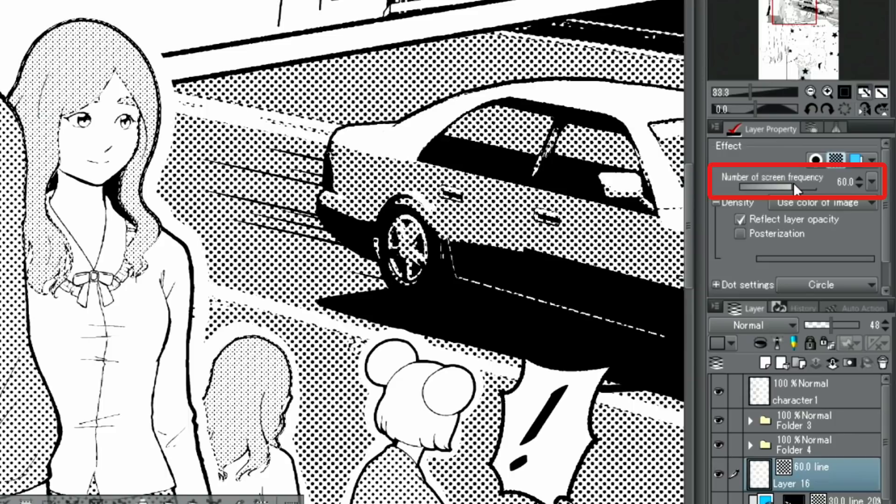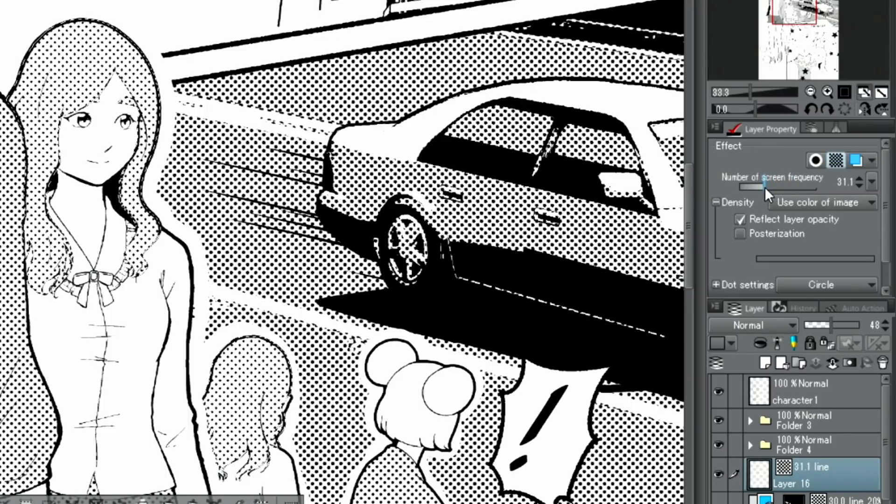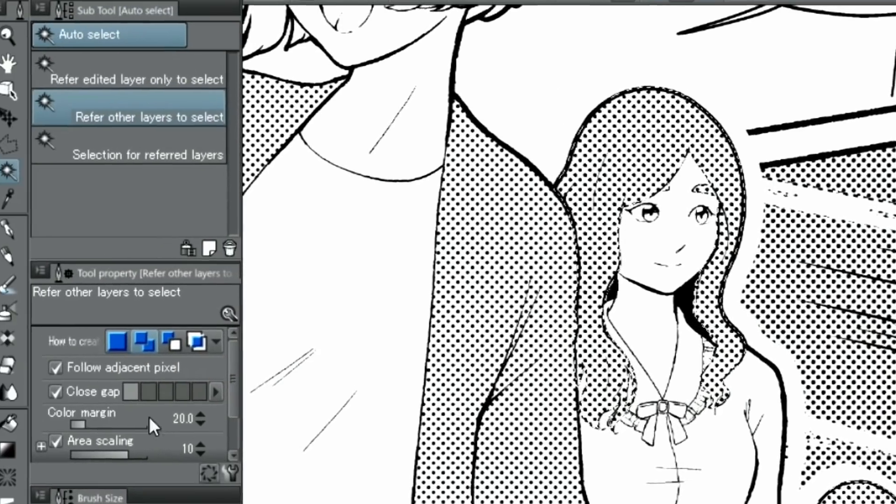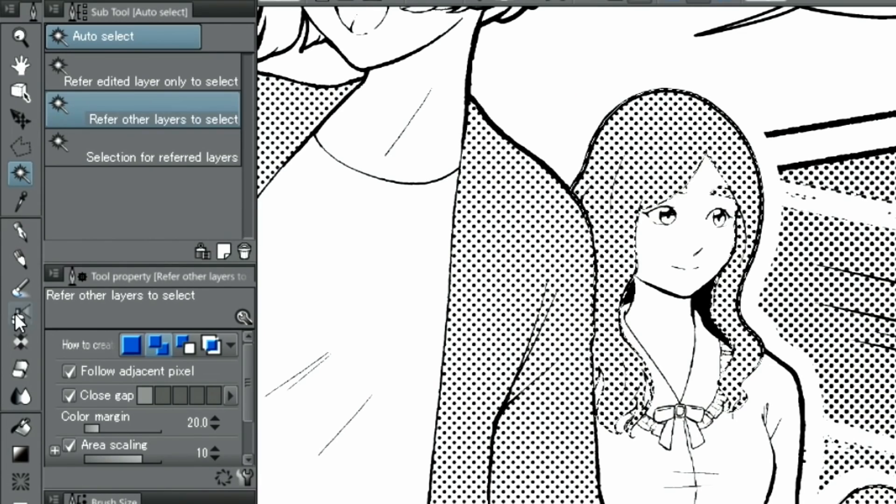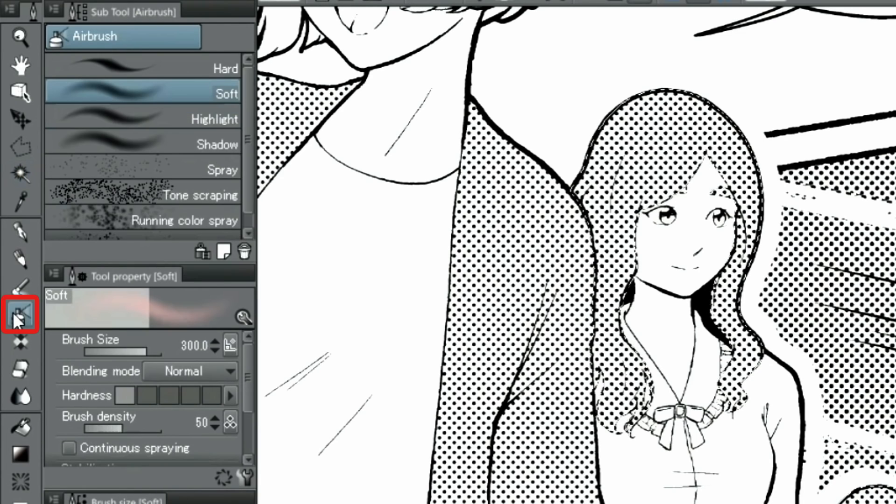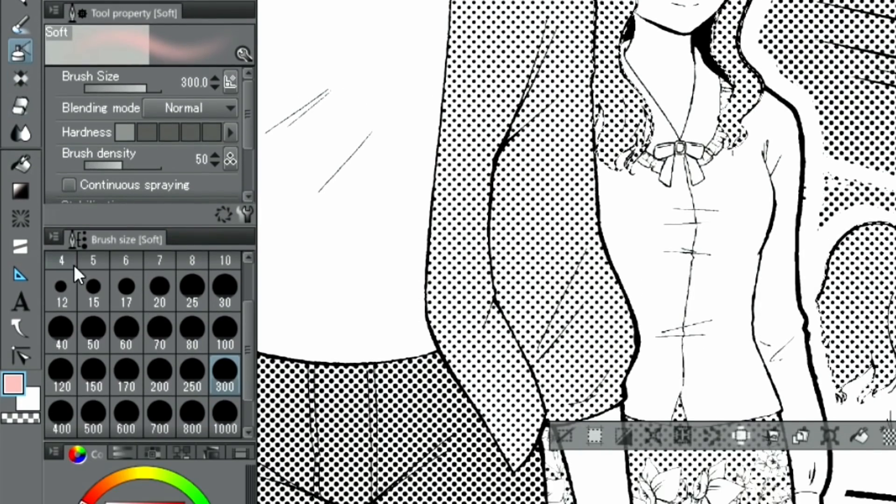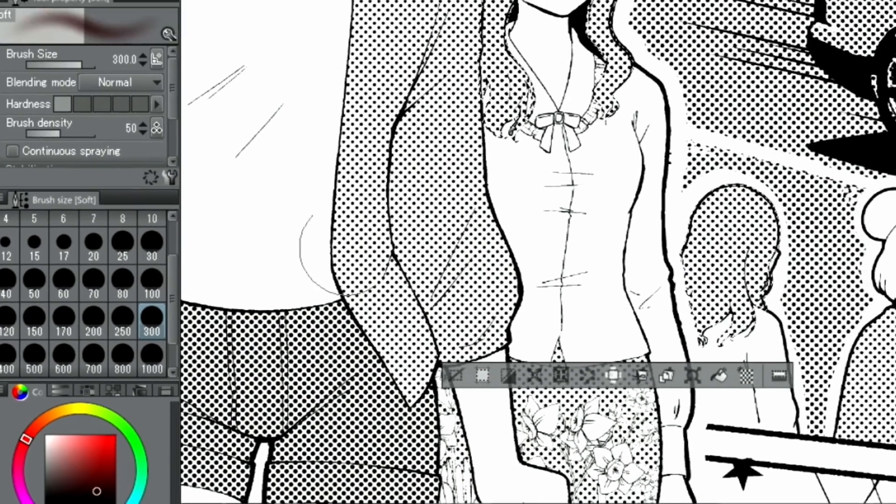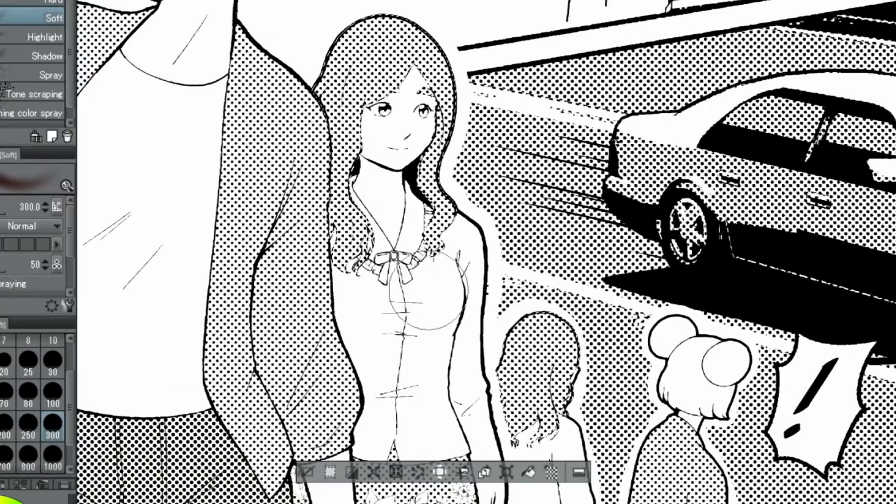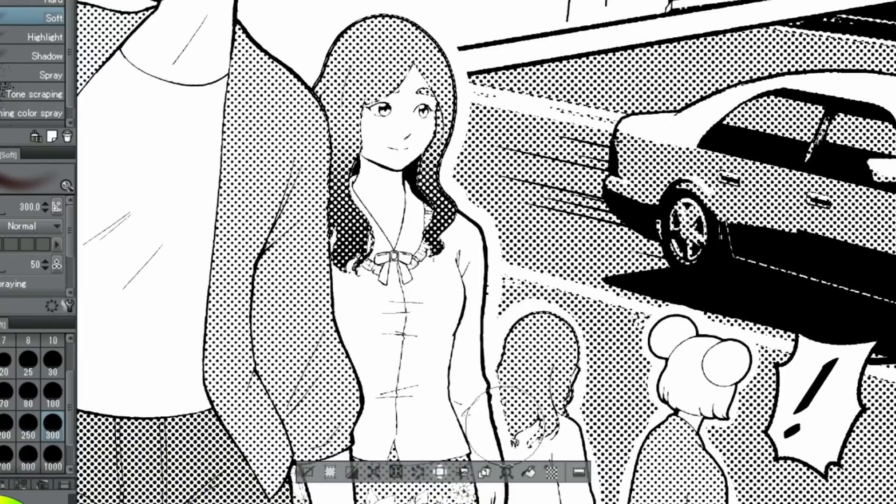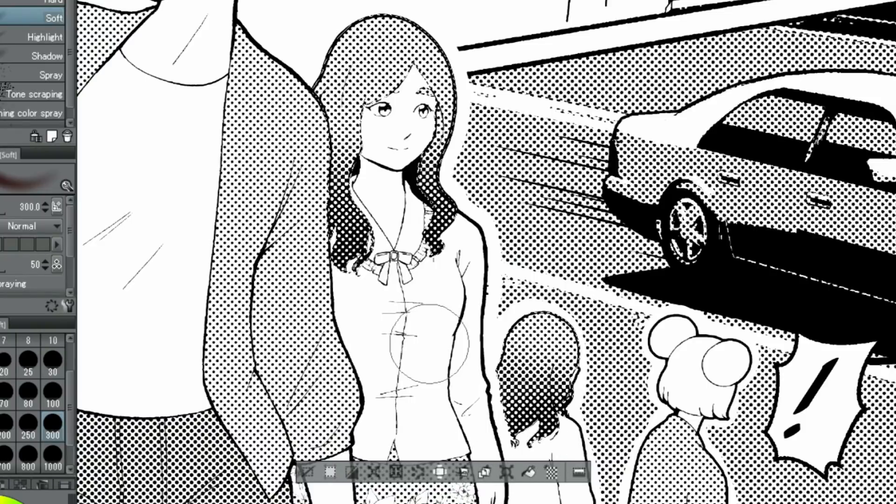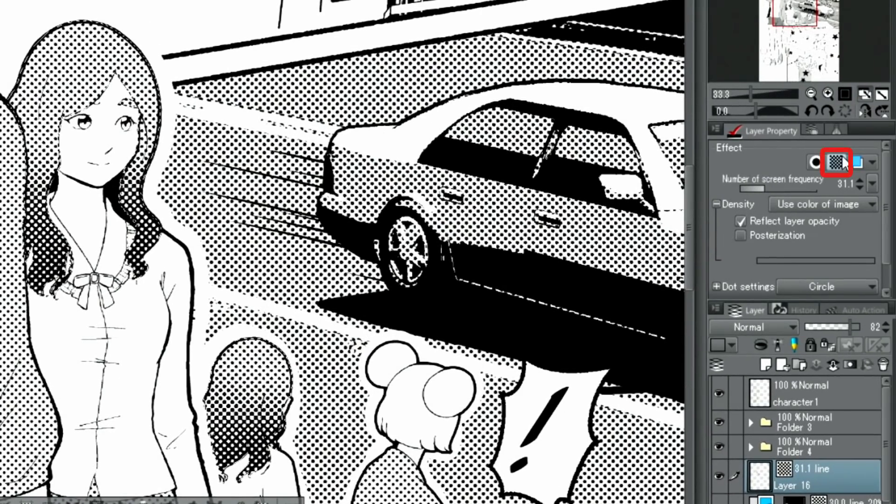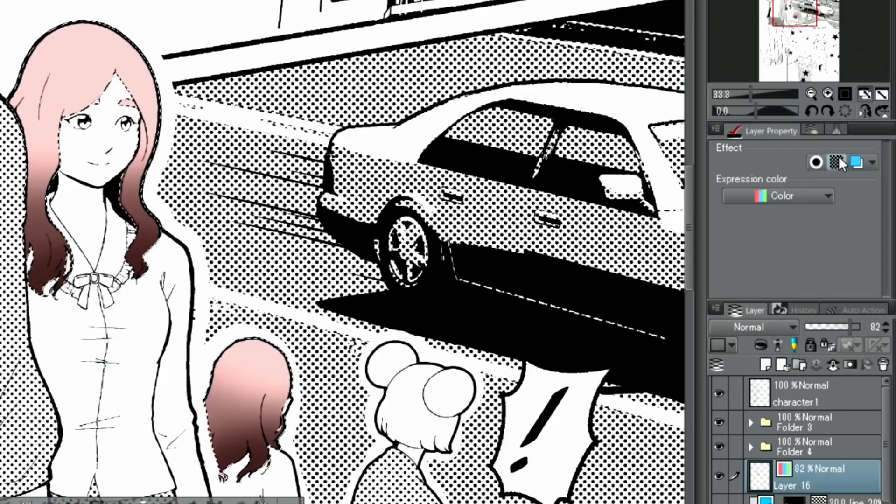Just as before, you can change the screen frequency and pattern of tones in the layer property palette. If you paint a darker color with a brush tool while the tone itself is displayed, it's possible to directly apply shading to the tone. The effect can be undone by simply disabling the tone button in the layer property palette.